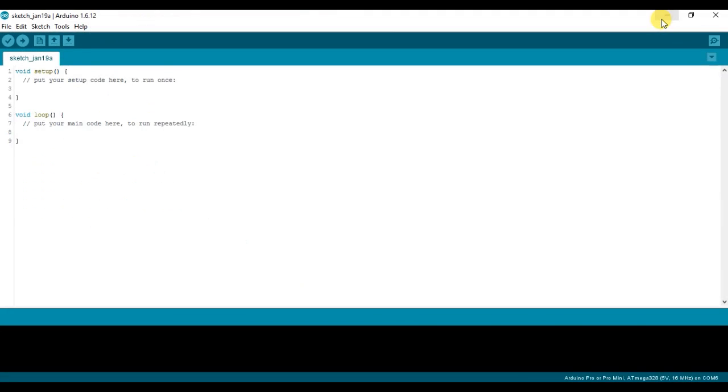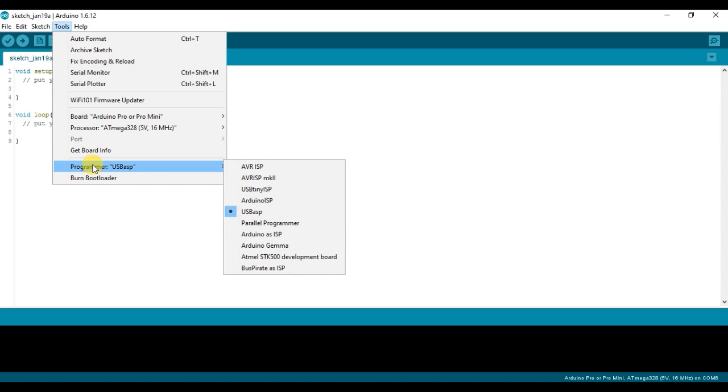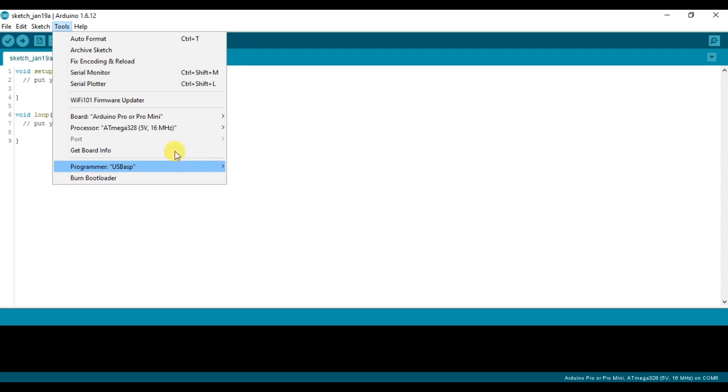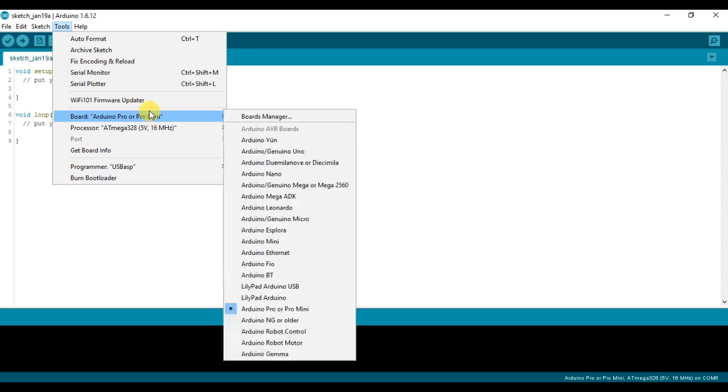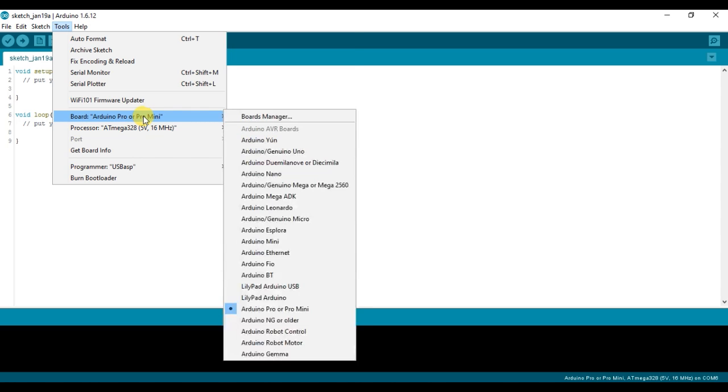Okay, disclaimer out of the way. I am going to use the Arduino IDE to burn the bootloader. There's a lot of different ways to do it, but this is the way I'm going to show. If you don't have the IDE installed and don't know how to do it, I have another video that I'll link to here for how to do that, but I'm going to assume you already have it installed.